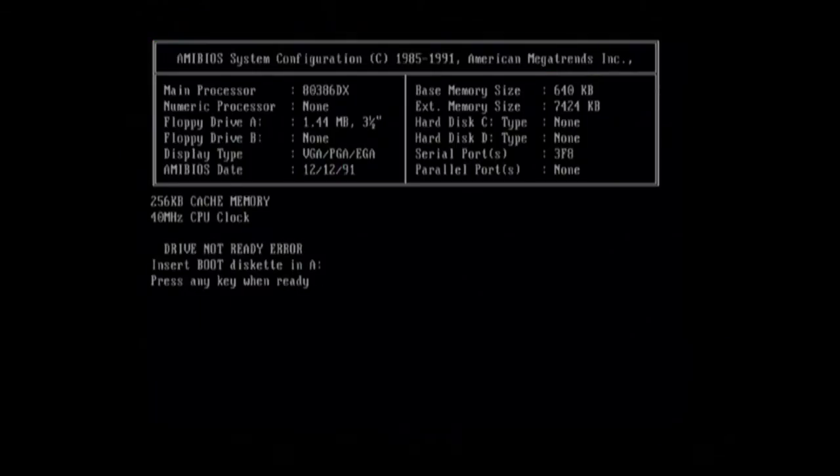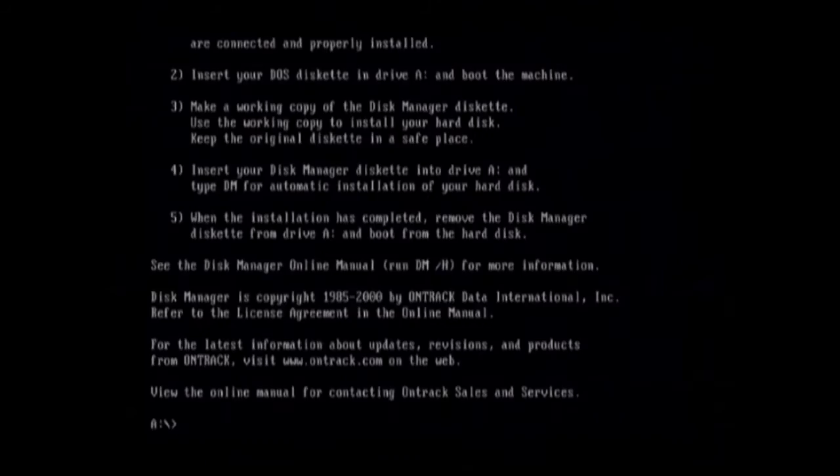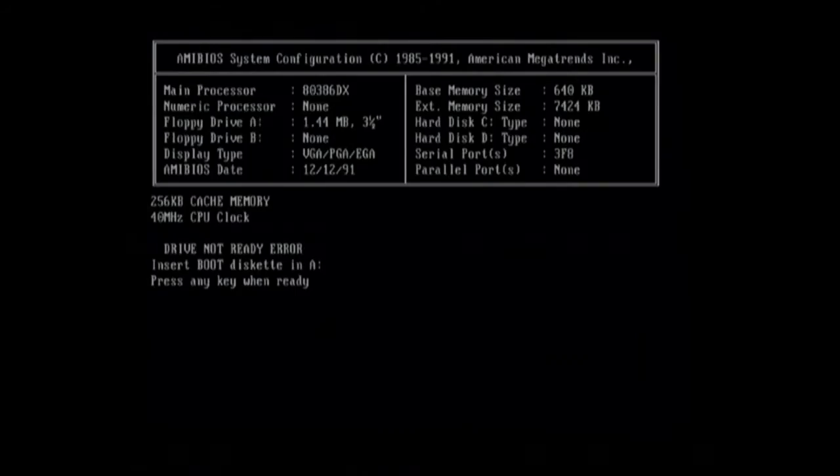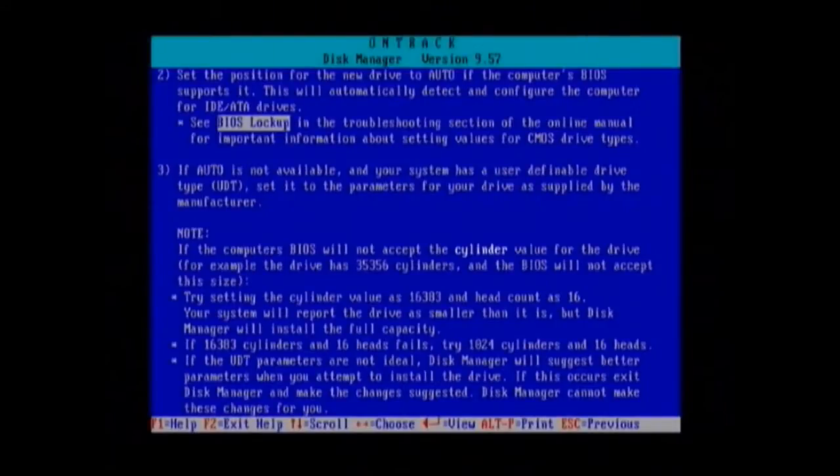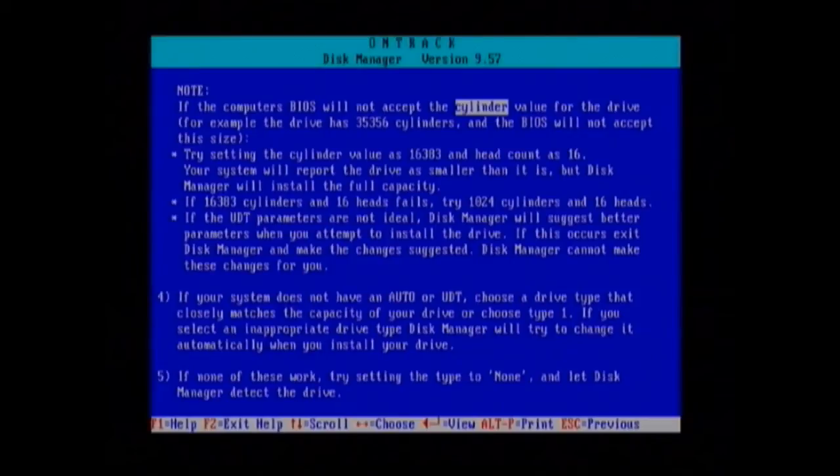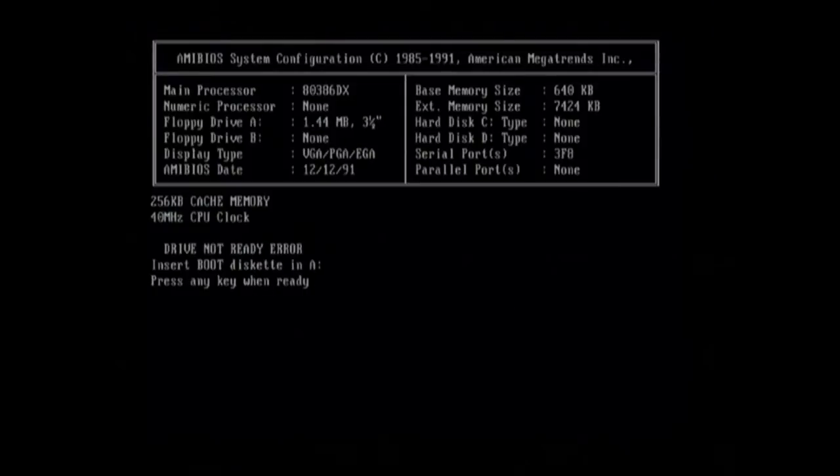But what if you have a BIOS that doesn't support that? Well, you can access the readme file of disk manager by typing in DM /H, and there's a really comprehensive user manual which discusses a few alternatives. For example, you can just set it to the first hard drive type or just no type at all, and the software will actually configure it for you. That's actually pretty cool. We're gonna jump straight into formatting and setting up our 32 gig compact flash drive which is in our 386.